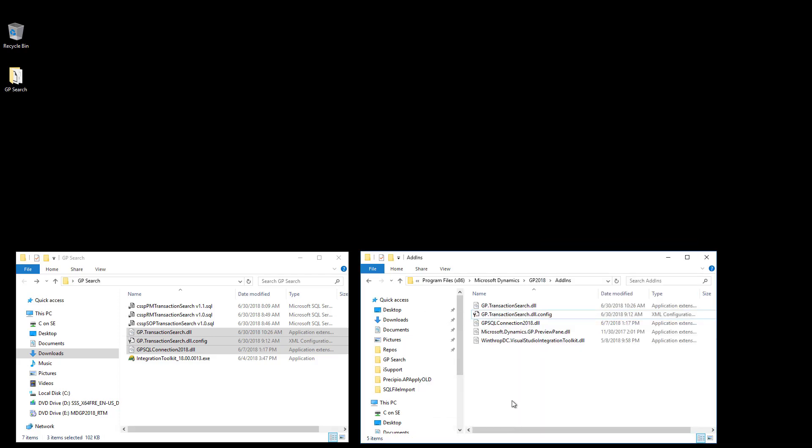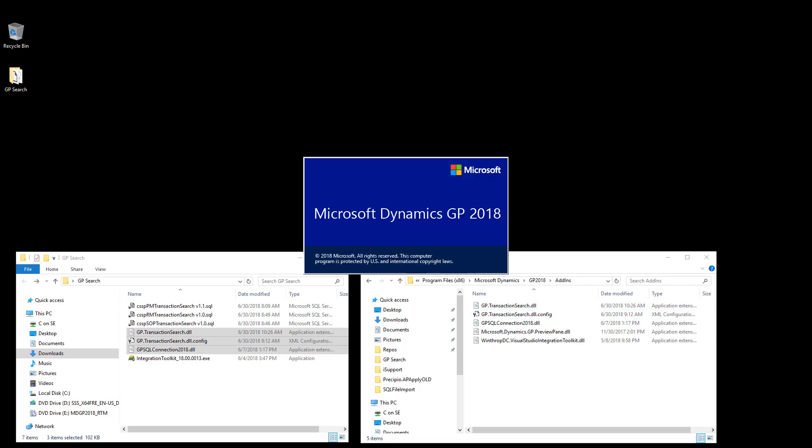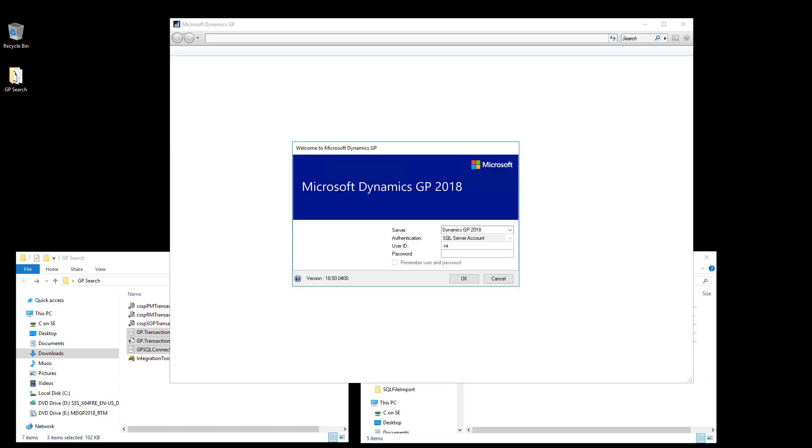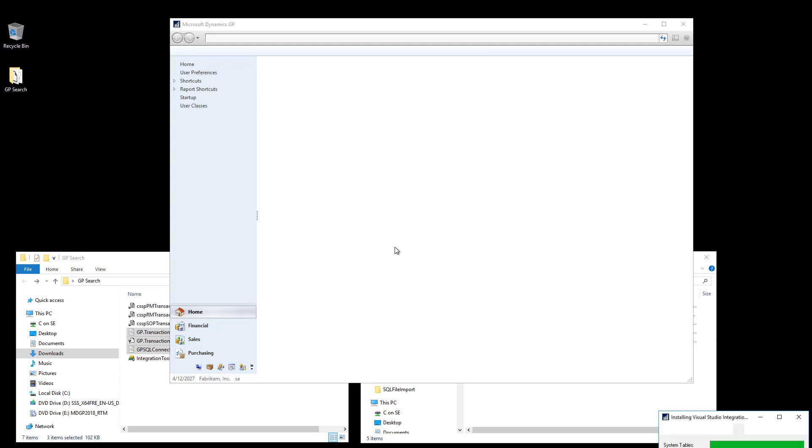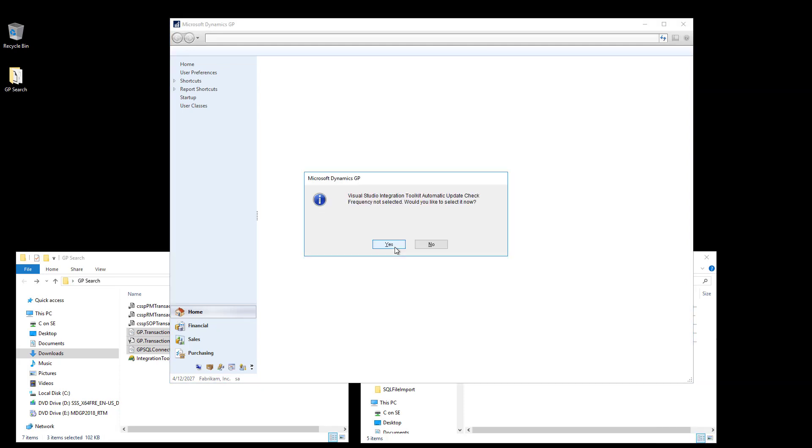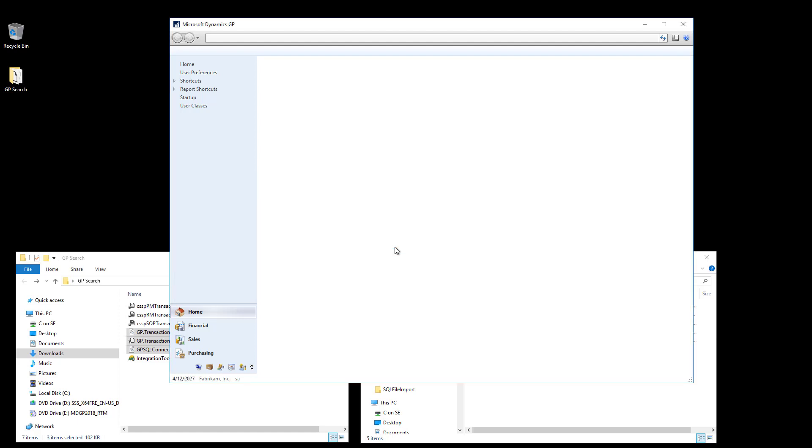With the installation completed, let's launch Dynamics GP. After installing the Visual Studio Integration Toolkit, when you first launch Dynamics GP, it's going to prompt you to check for updates automatically. So I will select Yes, and then I'll choose to check in one week.